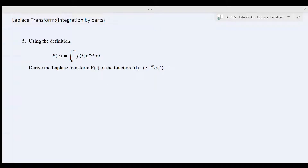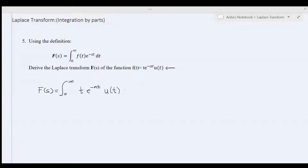Today we're going to take the Laplace transform of t to the power of e to the negative at. f of s is equal to the integral from 0 to infinity of t times e to the power of negative at, times u of t, times e to the negative st, dt.